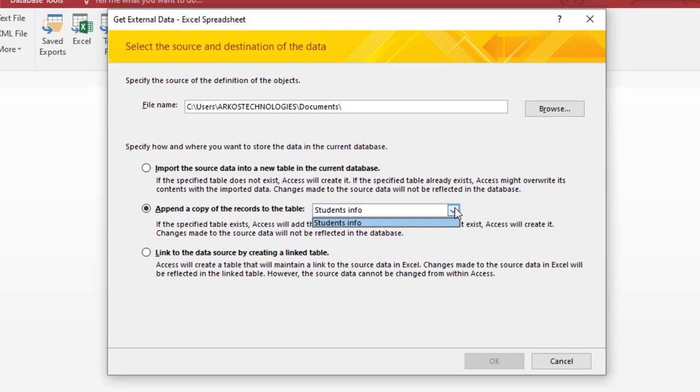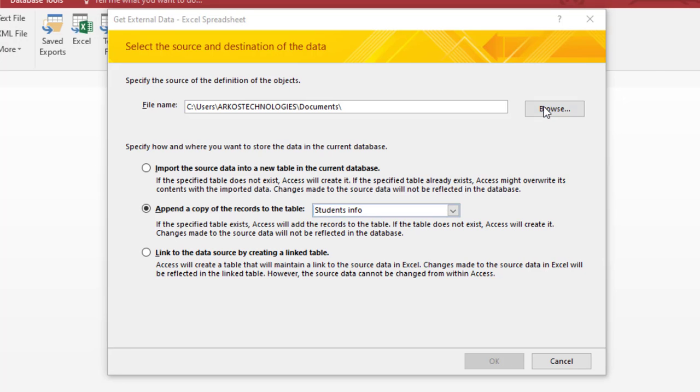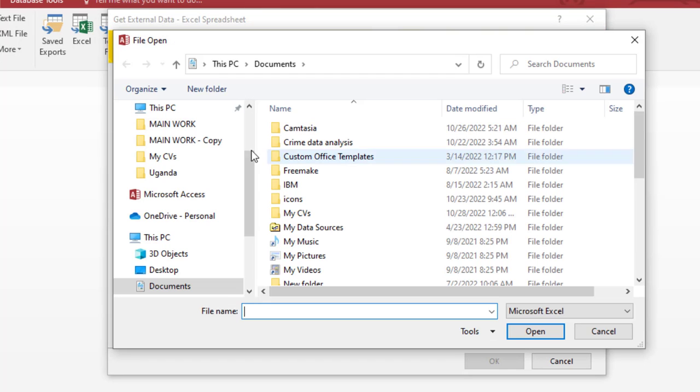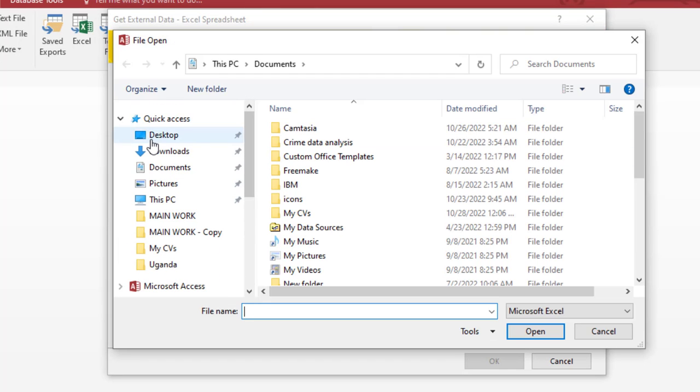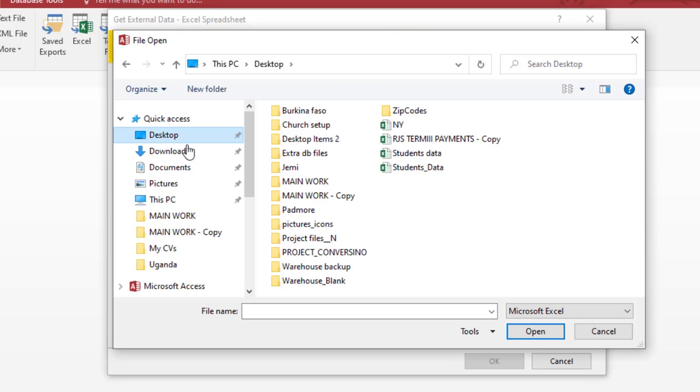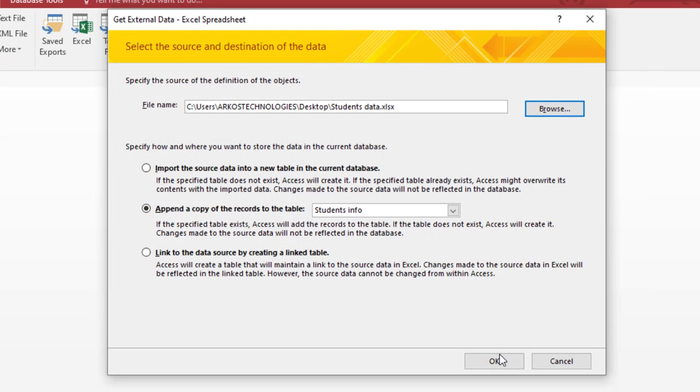Now you click the Browse icon. So you choose where the worksheet can be found. You choose this and we hit Open. Now we hit OK.